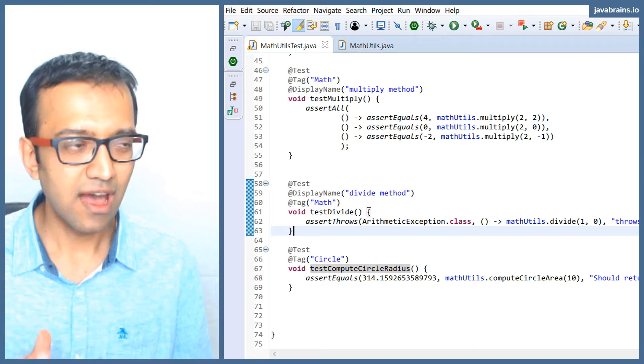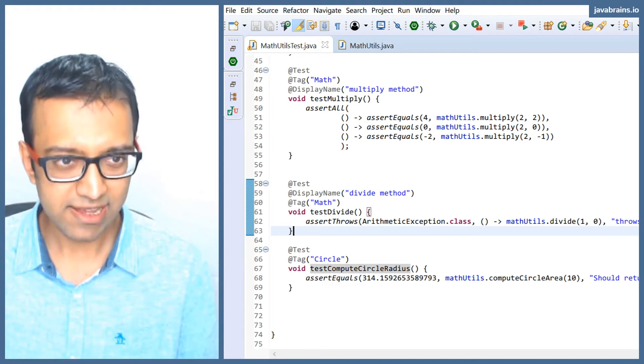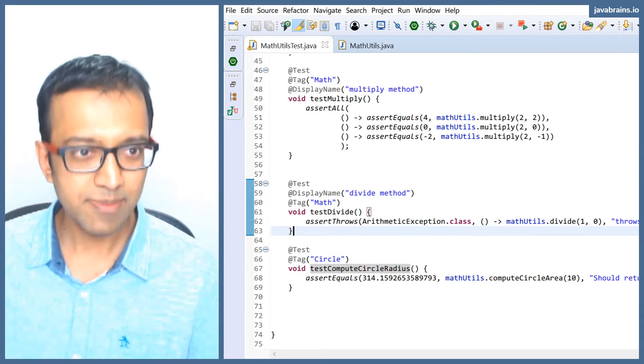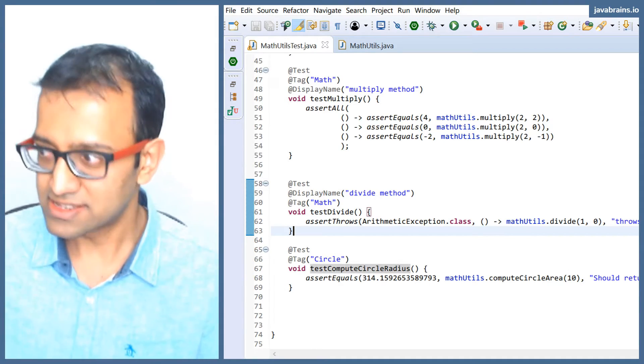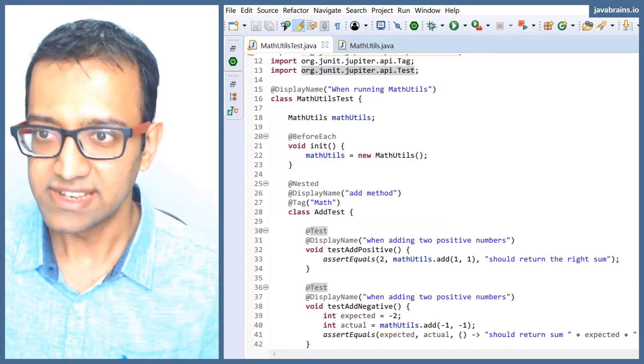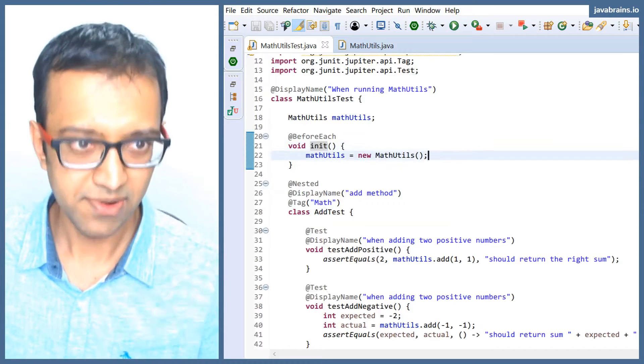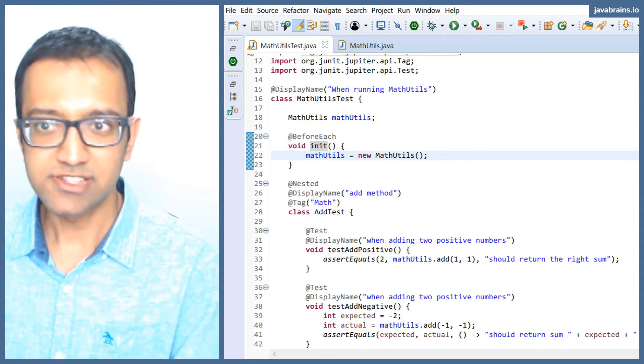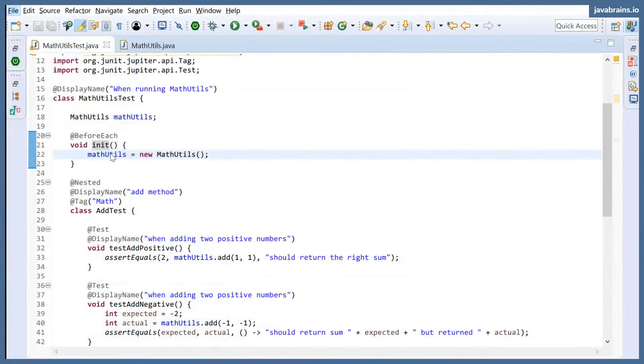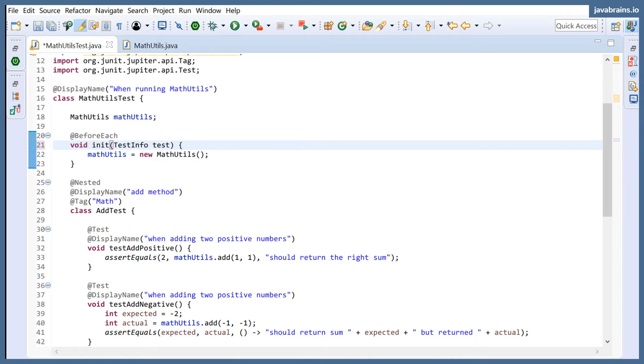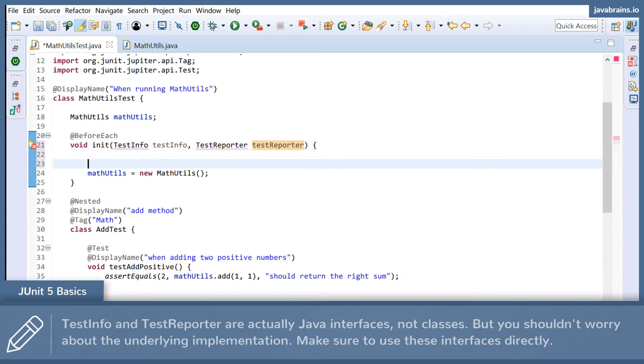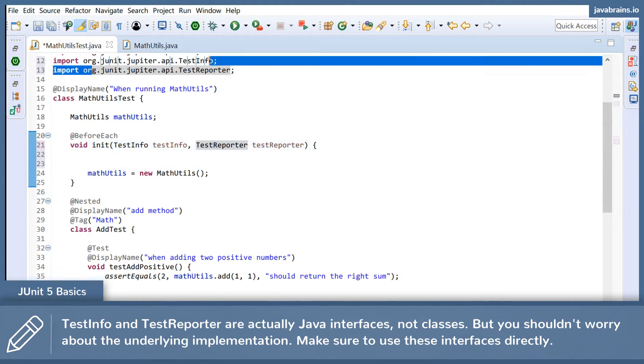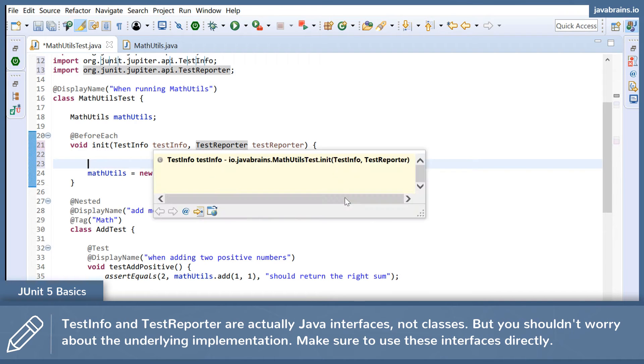Both of these classes are instances that JUnit maintains. And if you want access to it, you can use dependency injection to get those instances. I'll demonstrate how we have a before each over here. You can use this before each to tell hey JUnit, give me these values. So I'm going to use these two classes here: TestInfo and TestReporter. I'm going to import these two. No surprise, it's the same package.